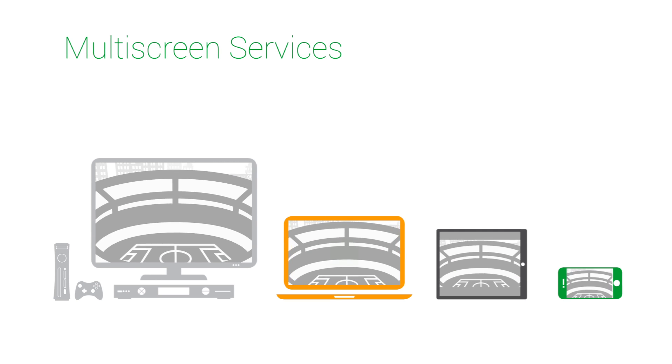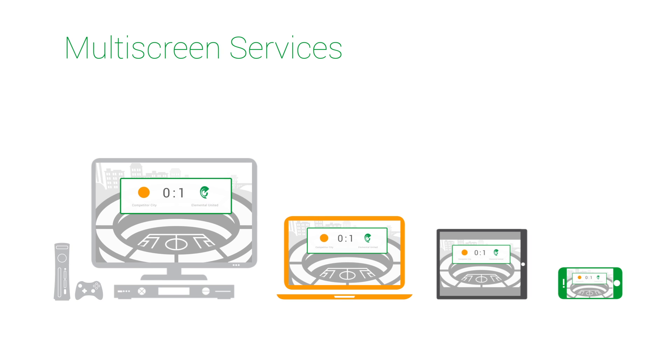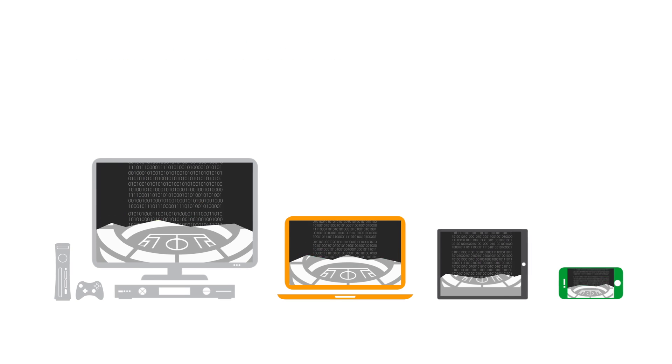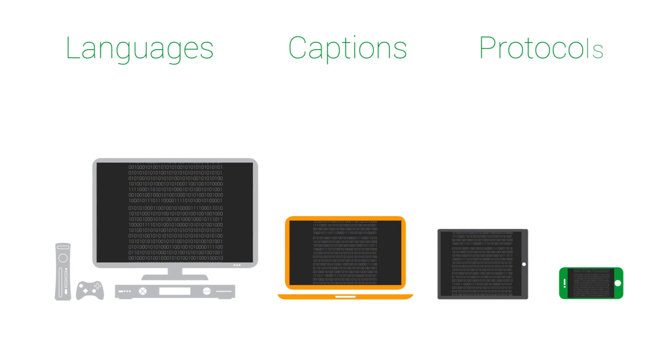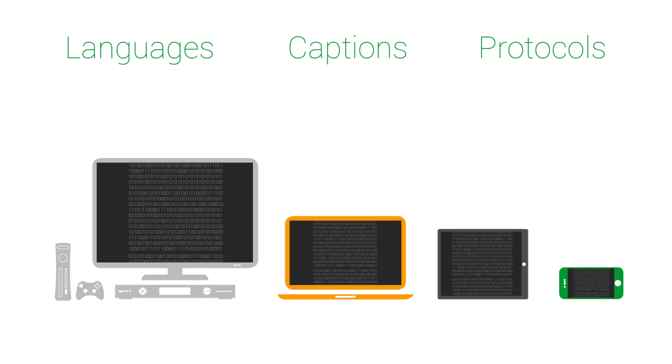A growing number of screens requires video with multiple resolutions, bit rates, languages, subtitle formats, and streaming protocols.